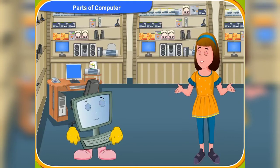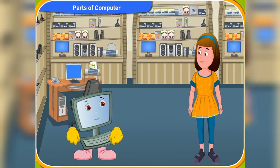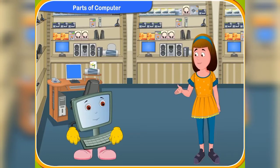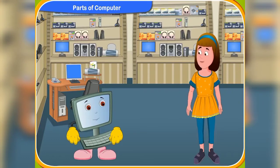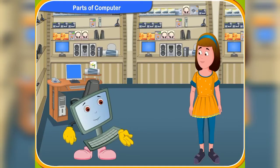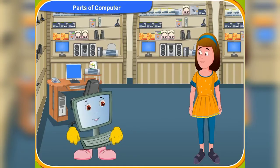Clicko, look at all these electronic equipments. I wonder what they are used for. Rennie, all these are different parts of a computer.